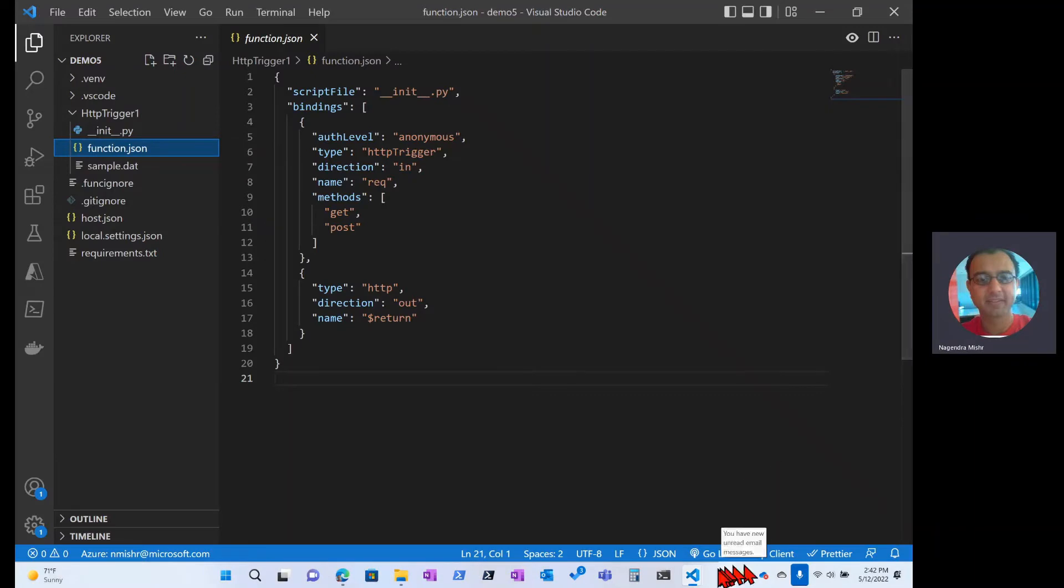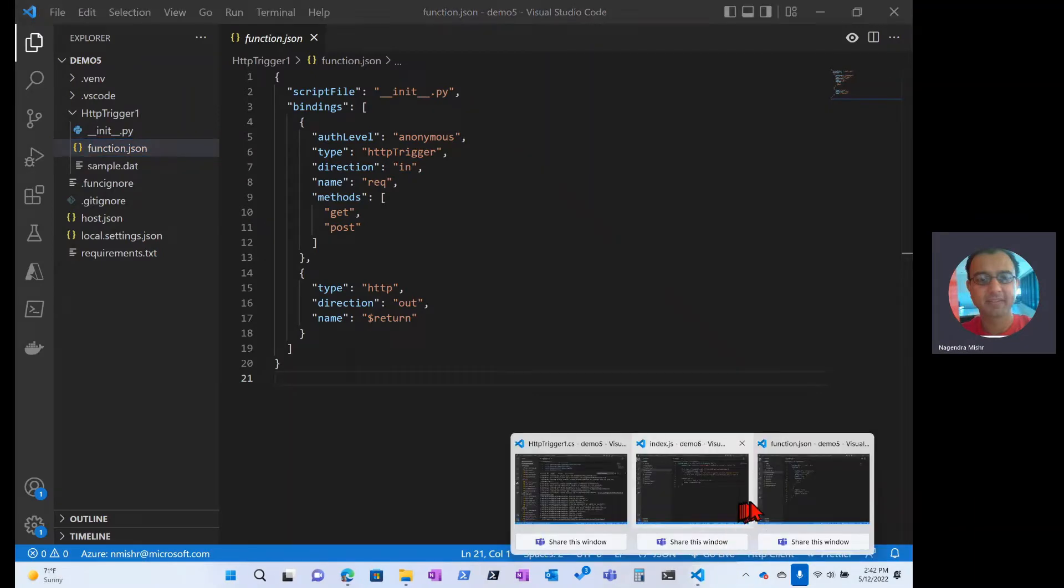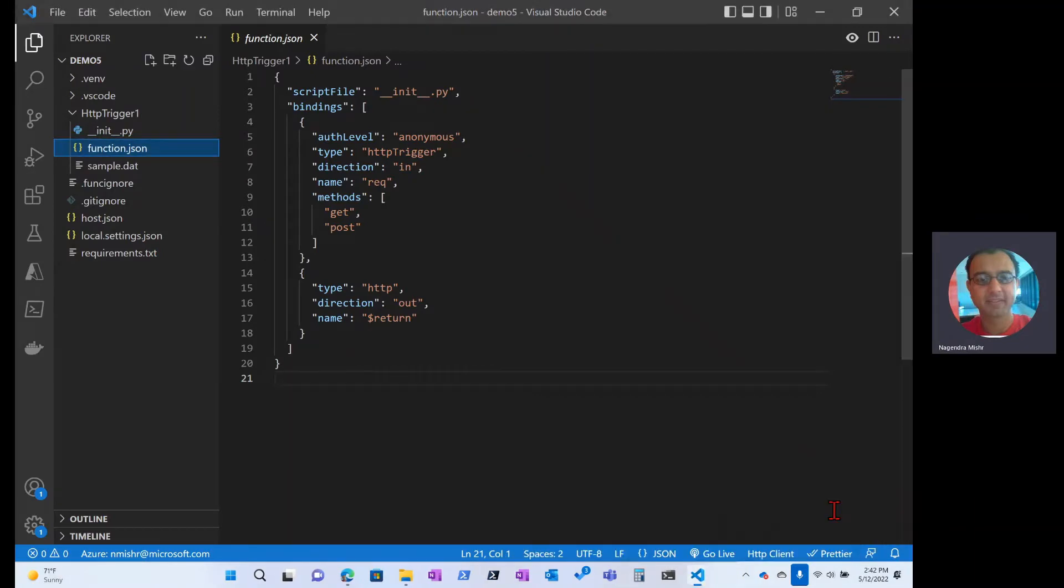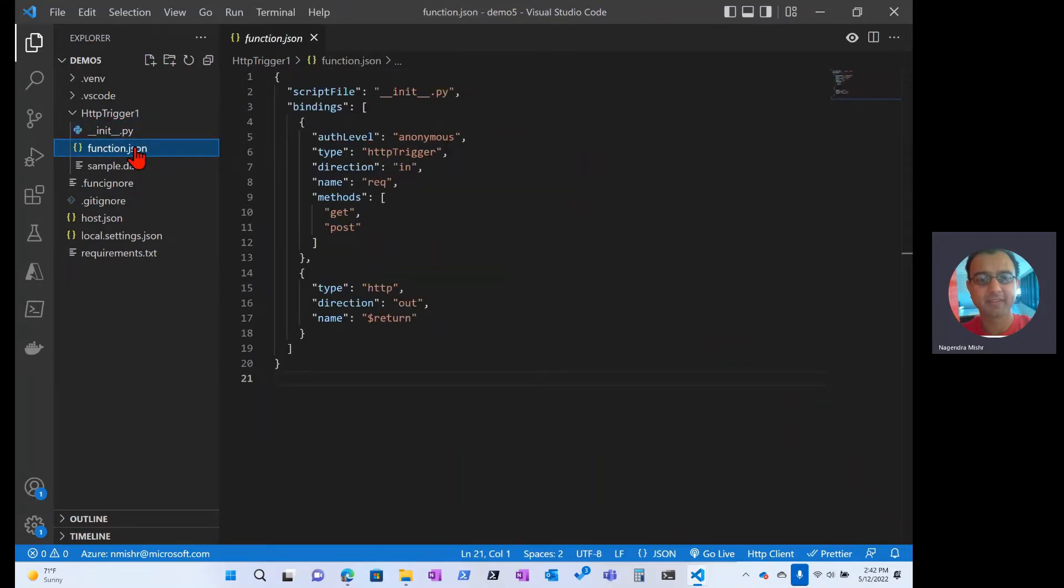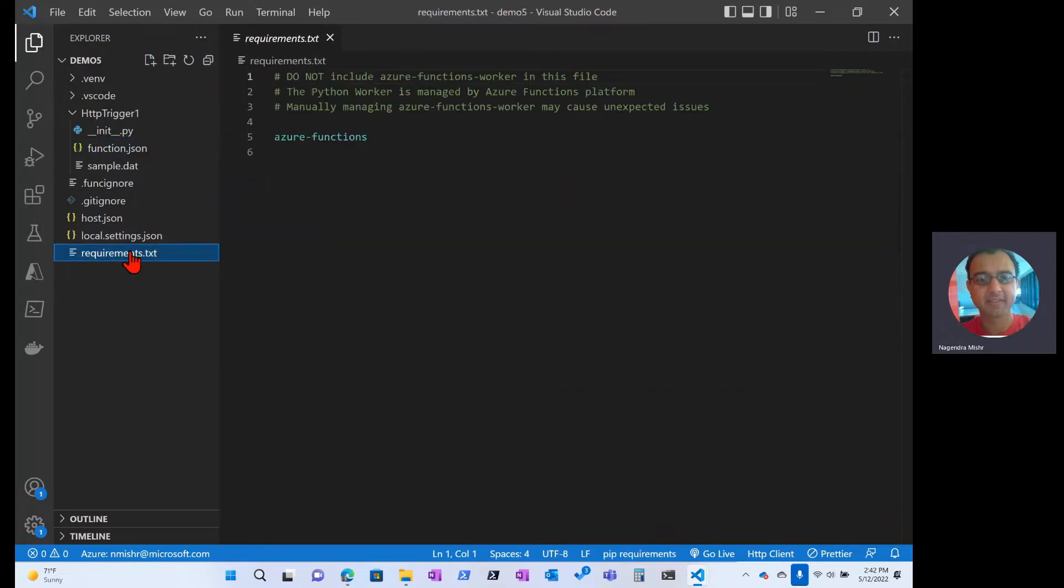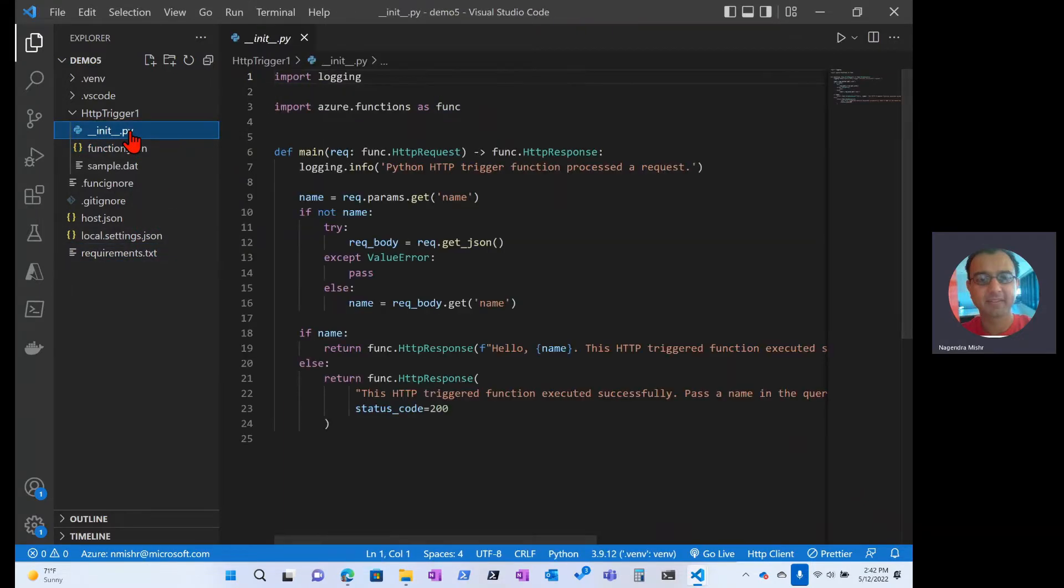So let's switch over to our code. Now, if you recall, there's two files: the actual code and the bindings function. There's also a requirements.txt. All these have been already filled out for us, so all we really need to do is just hit deploy.